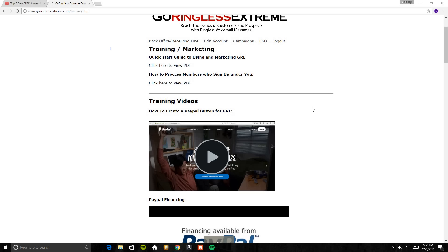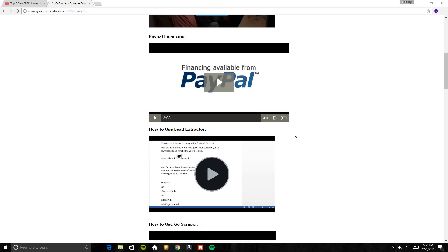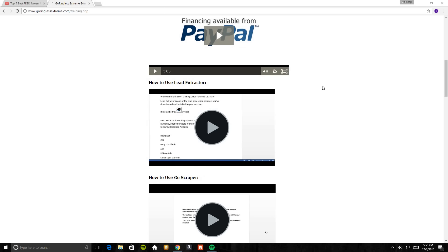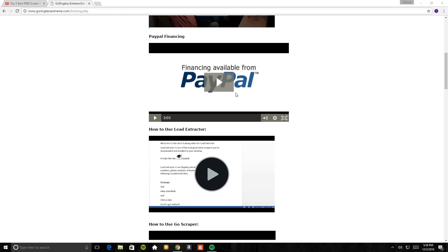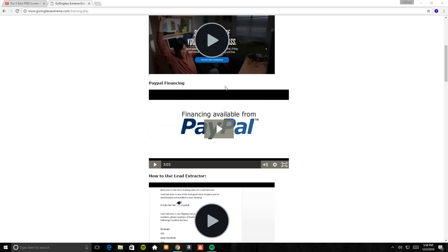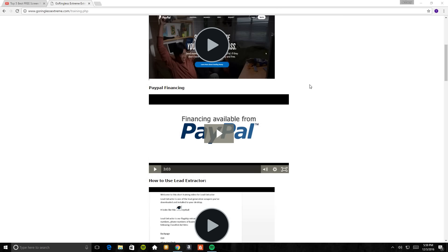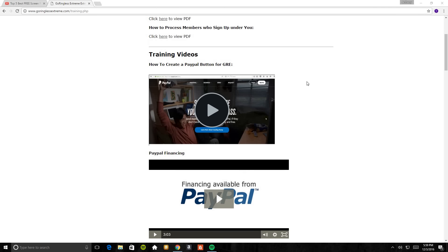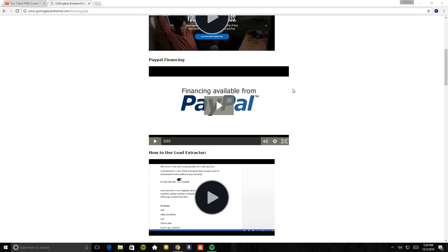I'm just going to run down a few things. I'm really just going to browse straight through these because they're really self-explanatory. As you see, right here it says how to create a PayPal button for GRE. This wasn't here when GoRingless Extreme first came out. PayPal financing was not here, but thank God that they have them. This here is how to create a PayPal button for GRE. This is actually the first thing that you're going to do when you get set up with GoRingless Extreme when you download it.